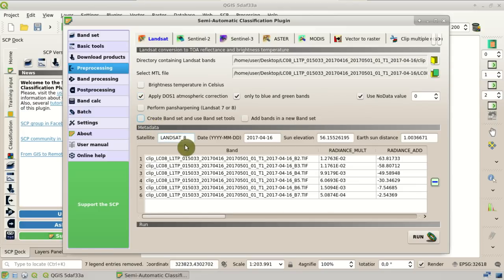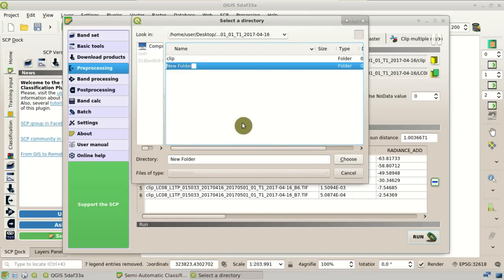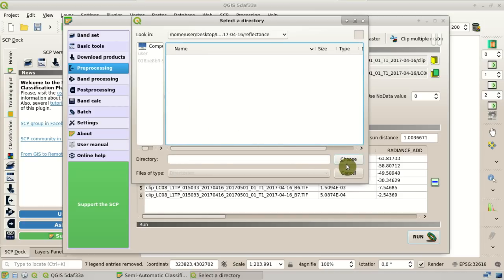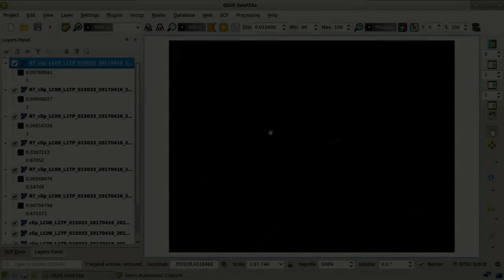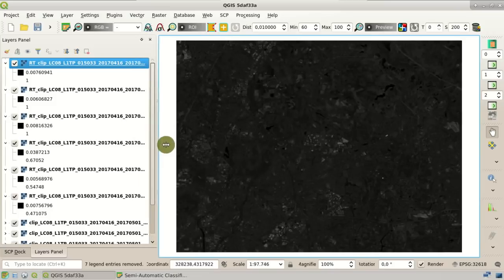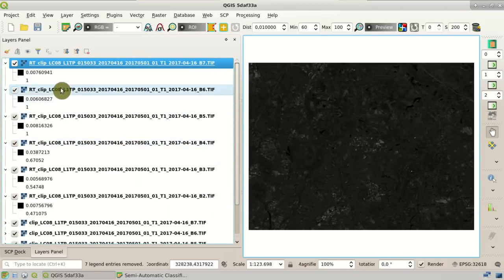Now we click Run to select the output directory. I am creating a new directory called 'reflectance' where all the converted bands are saved. The process starts and after the conversion, all the converted bands are loaded in QGIS — here you can see the bands starting with 'RT' in the name.